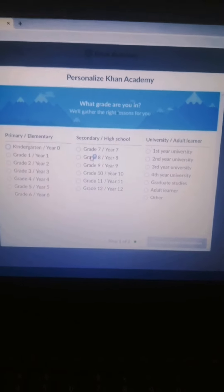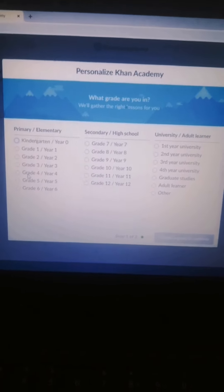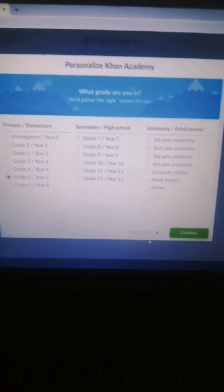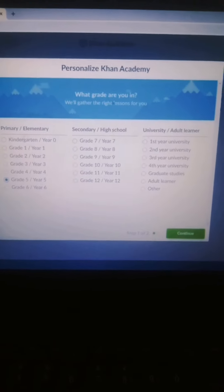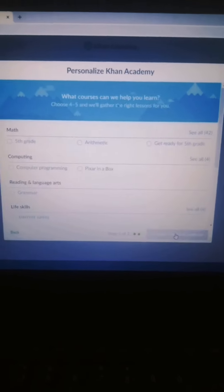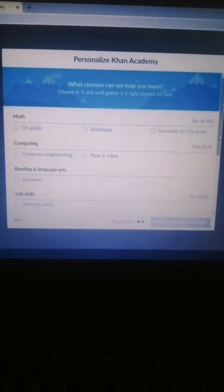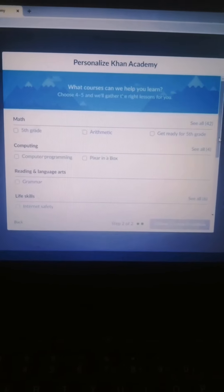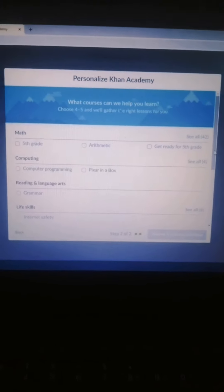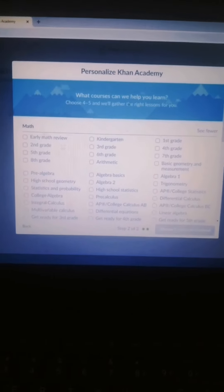For example, you can sign up to Google using your Google ID. If you have a Google ID, you can sign up to Google.